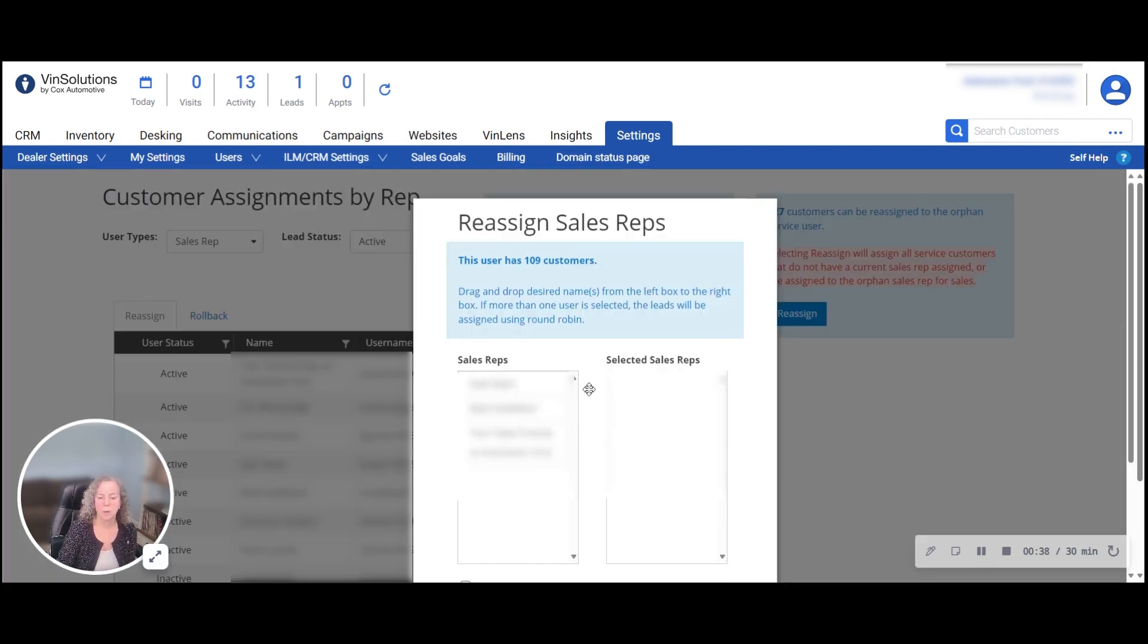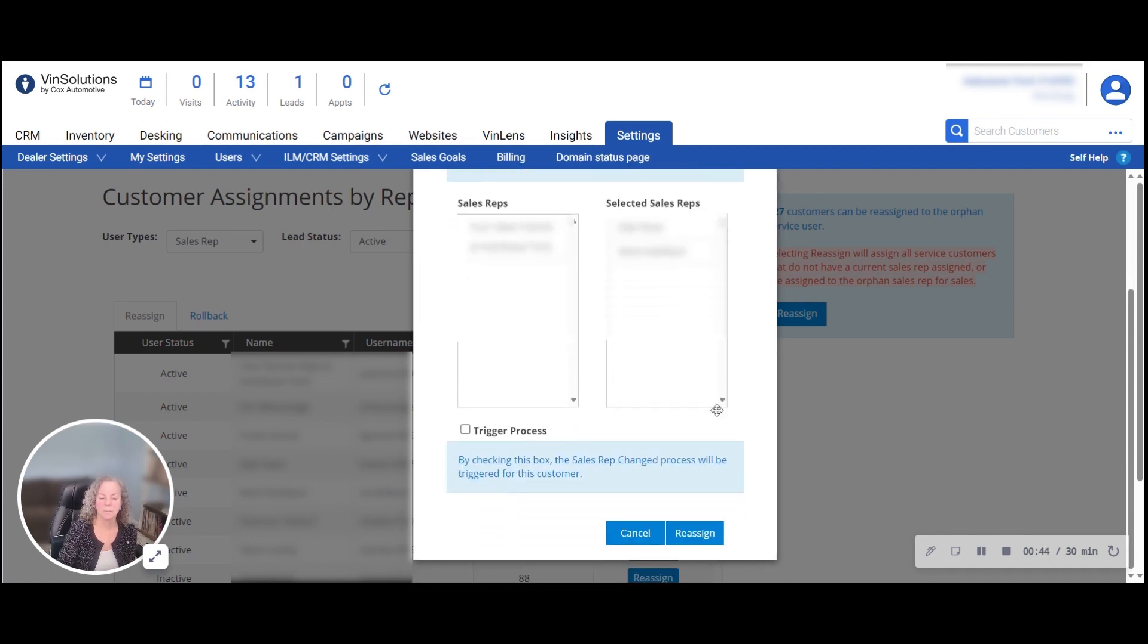You can reassign between multiple people by grabbing the name on the left, dragging it to the right.